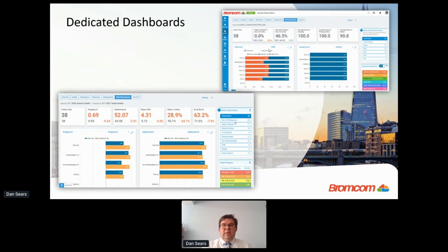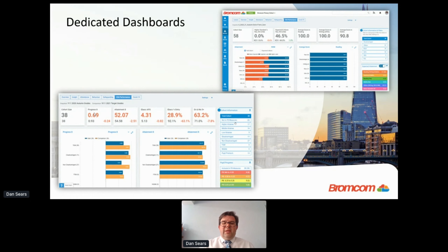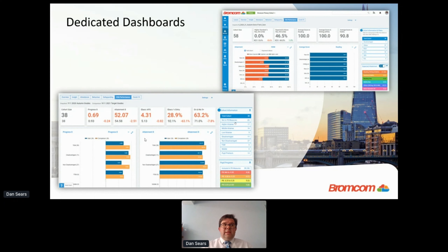The Year 11 dashboard allows you to compare assessment points. Here I've got Year 11 autumn mock grades against target grades, showing Progress 8 working on the latest DfE calculations. You can see the autumn grades are currently slightly below target grades at minus 0.24. This allows you to dynamically drill down to individual students, individual classes, and individual teachers — and clicking on an individual student shows all their other grades — all built in straight out of the box.